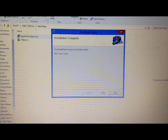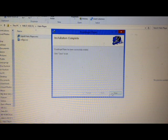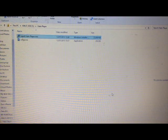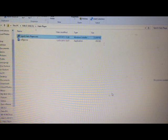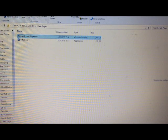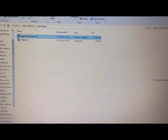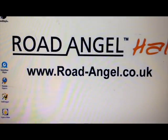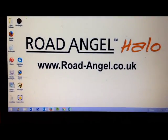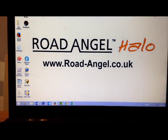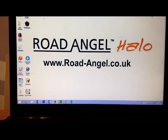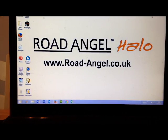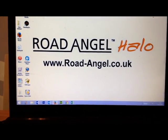And that's all done. So just close the dialog box. And if you close the open window as well, then somewhere on your desktop, you'll find the RodeAngel Halo logo.